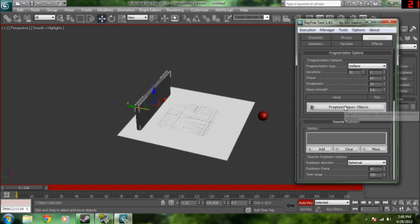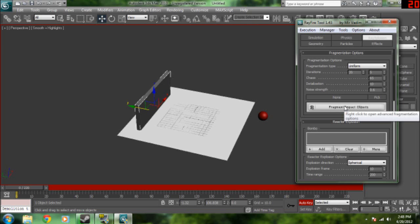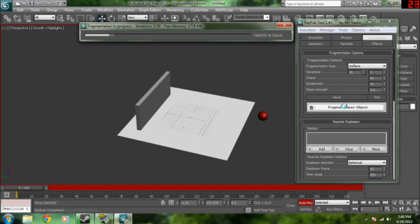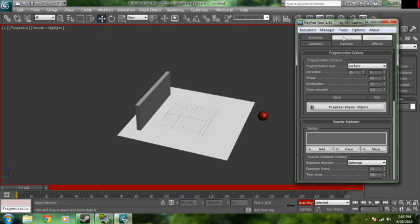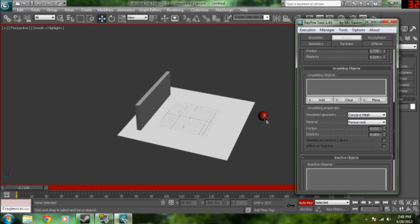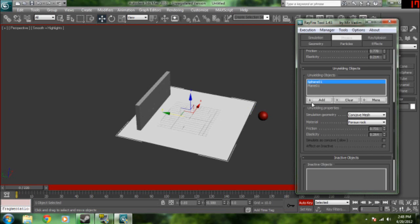Now we're going to go ahead and click fragmentation impact object. And it's fragmentating the wall. And then we're going to go once it's done fragmentating to here.